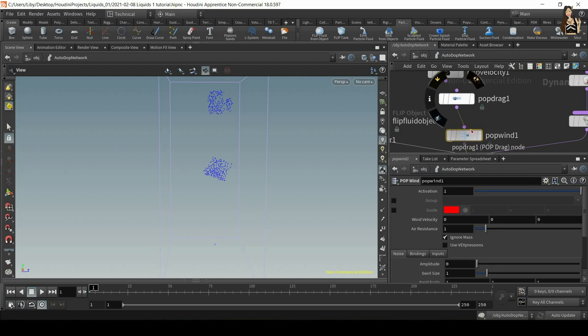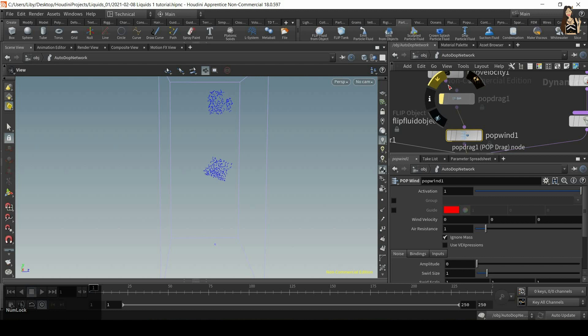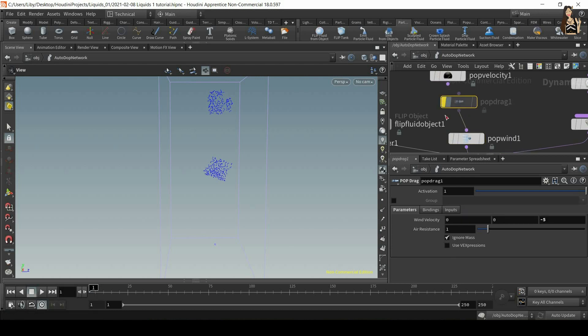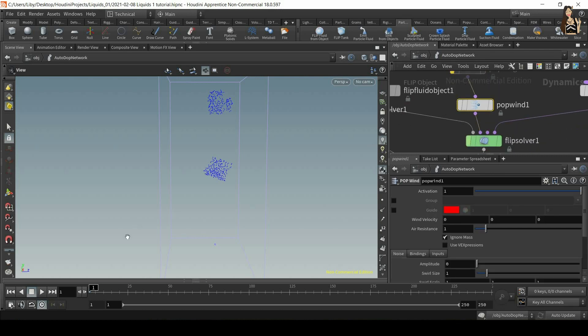If you want to see what what pop wind does without pop drag, you can keep it plugged in, just click on bypass option. So the yellow, yellow arrow. So now Houdini will just ignore this node and apply only what's happening in pop wind. So let's play it.